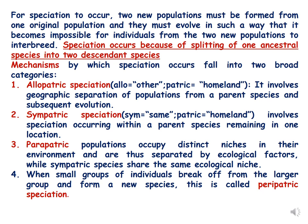The main important point for speciation to occur is that reproductive isolation should occur between these two populations so that they do not interbreed. Speciation occurs because of splitting of one ancestral species into two new descendant species, and the mechanisms by which speciation occurs fall into two broad categories.